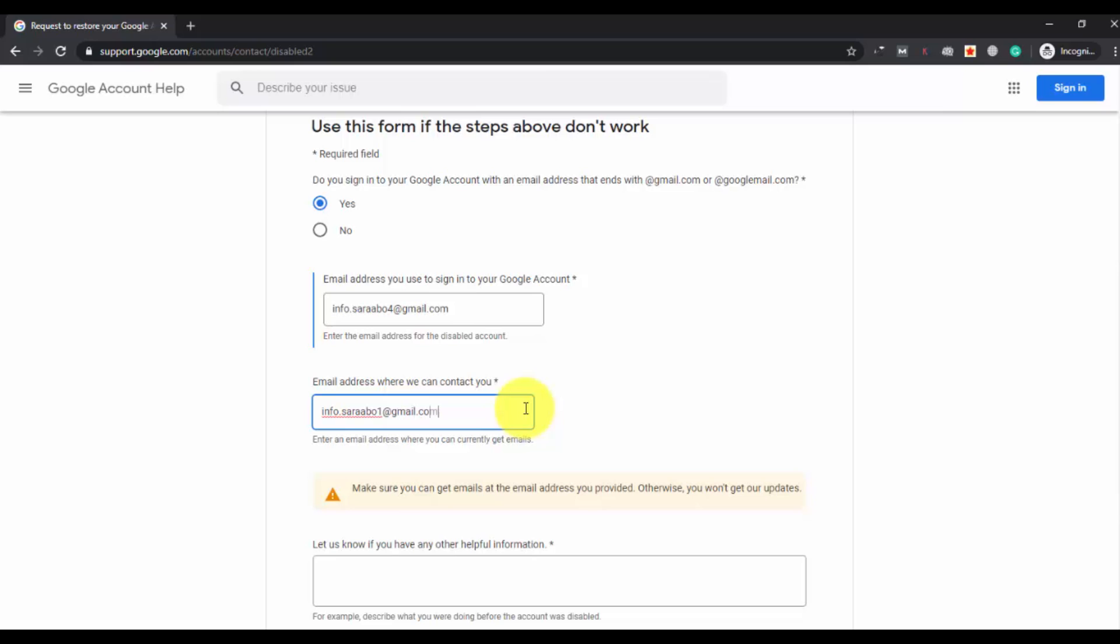After entering the email address, make sure that is what I told you, otherwise you won't get our updates. Make sure you have entered the right email address to receive the updates.